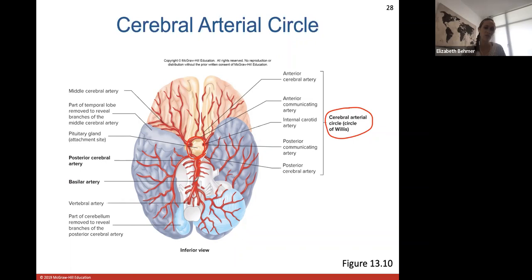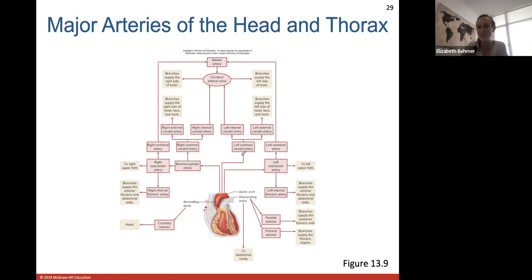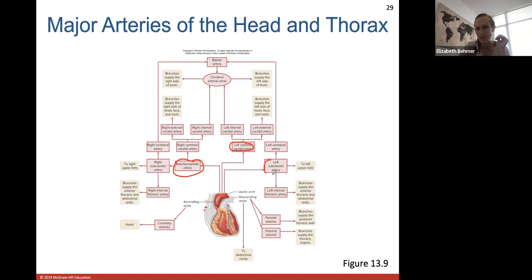The basilar artery is the main artery coming up the front side of the medulla oblongata. Blood supply to the brain is very intricate, ensuring all brain tissues receive what they need. A chart shows the other branches off the aortic arch: brachiocephalic artery (first branch), left common carotid (second branch), and left subclavian artery (third branch), each continuing to branch into further arteries.